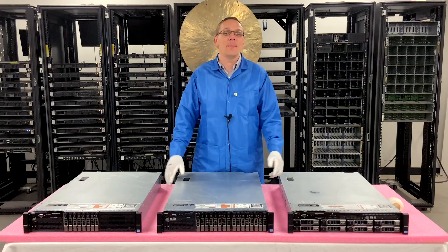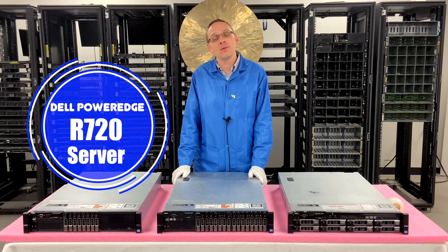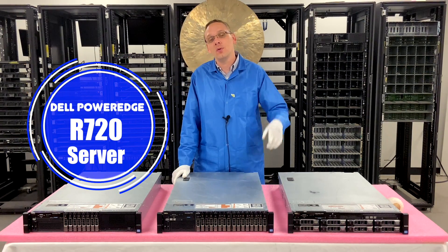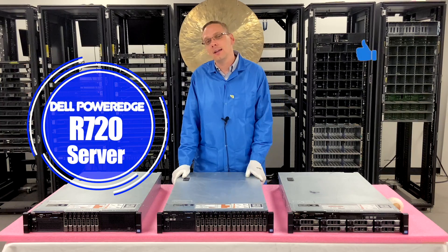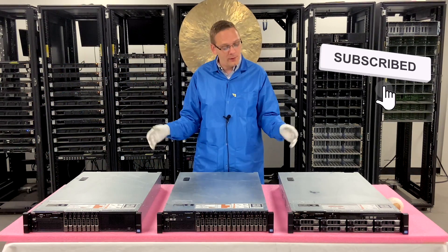Hey, thanks for stopping by today to learn a little bit more about the Dell PowerEdge R720 Server. Do a favor, if anything is useful, click that like and smash that subscribe. All right, well let's get rolling.